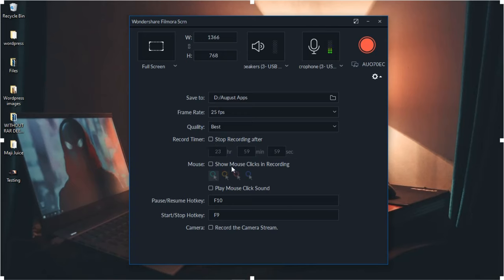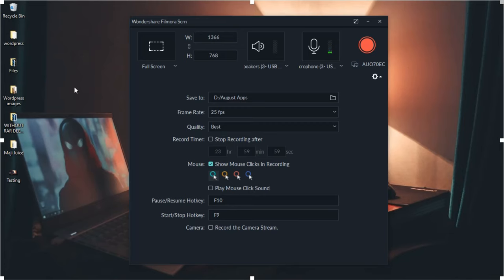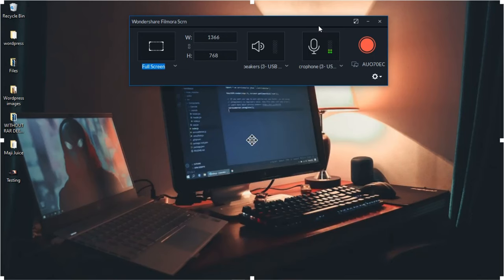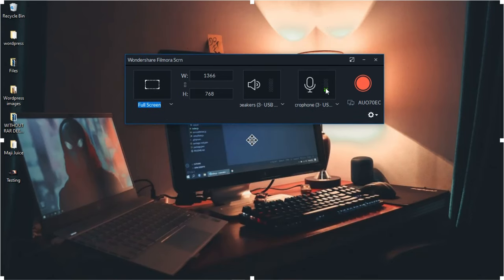You can set a timer to automatically stop recording after a certain number of minutes. For the mouse, you can enable Show Mouse Clicks to display a pointer animation when you click. You can also enable a mouse-click sound so that every click produces an audio cue. You can set custom hotkeys just like in Active Presenter. The most important thing to check before recording is your sound — you don't want to talk for 30 minutes and realize the audio wasn't recording.